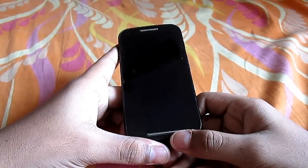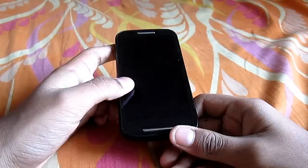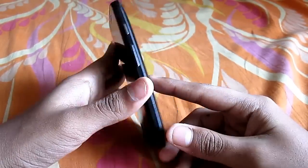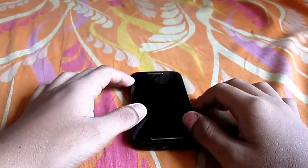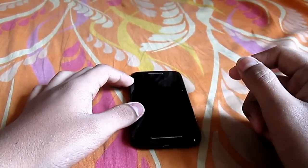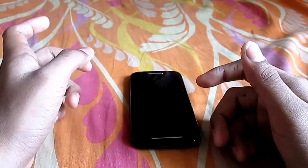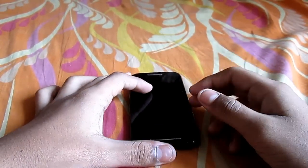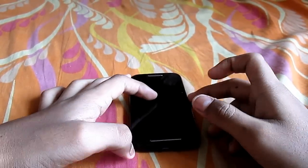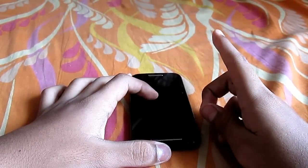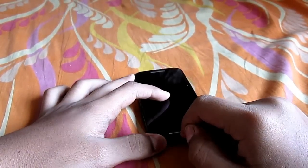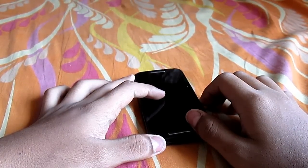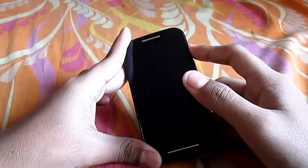You might be wondering: if your phone is locked, how would you be able to place the file on your phone? Well, if your phone has a memory card, you can take it out, place it in a card reader, connect that to a PC, copy the file to the memory card, and put it back. Or if your phone supports USB OTG, you can put the file on a pen drive, connect it to the phone via USB, then go to custom recovery, select USB storage, and flash the file from there.